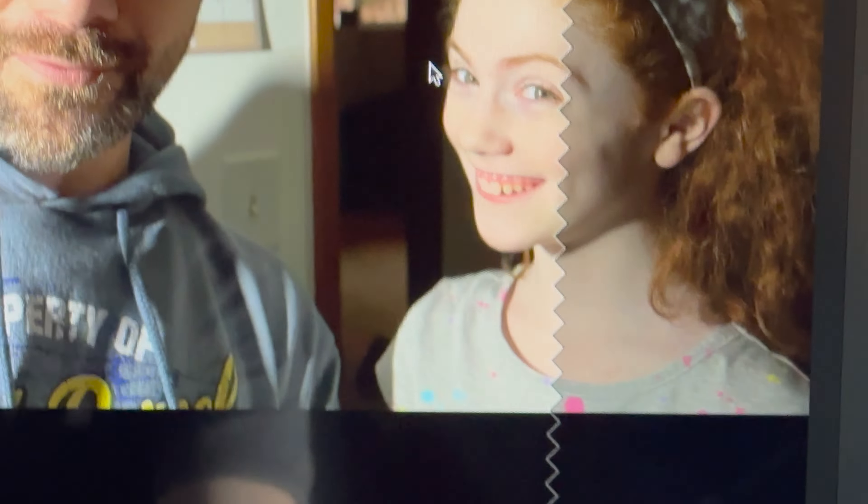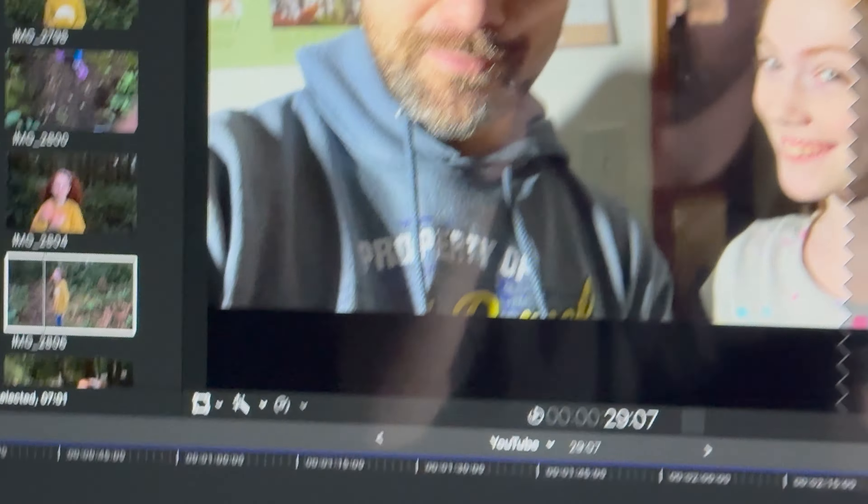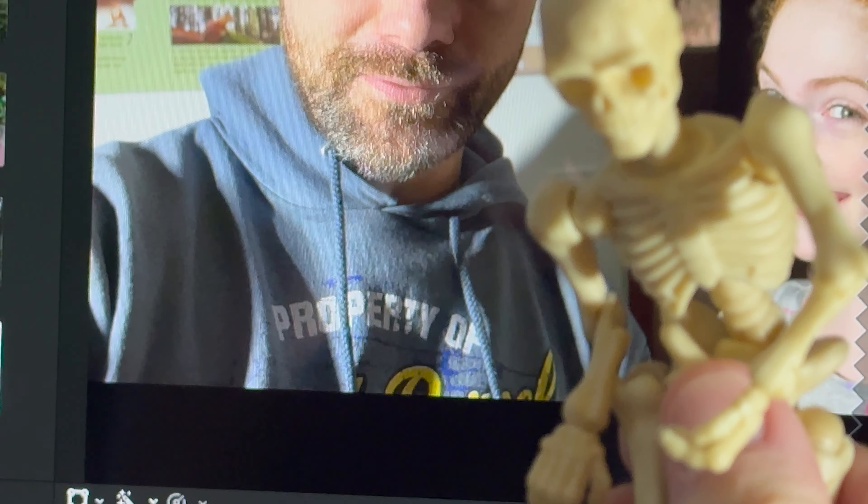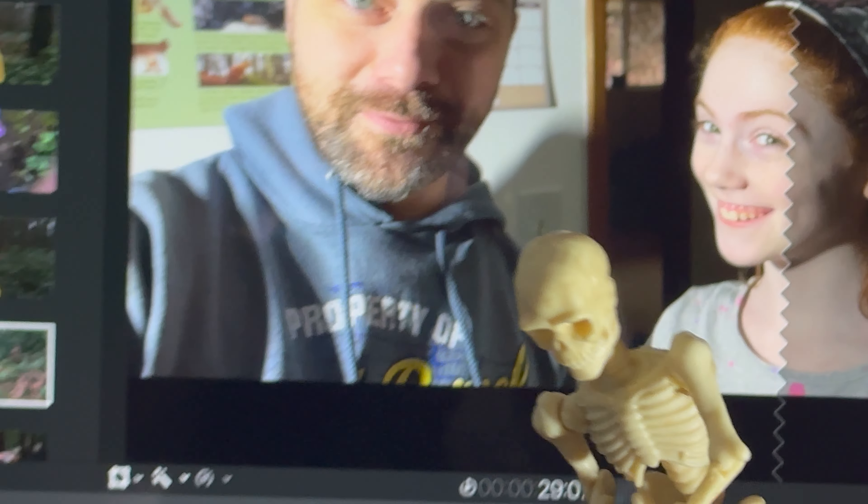I just blew up the screen on Final Cut for this clip, and then I had a little work light here. That's how I did the compositing of skeleton guy.